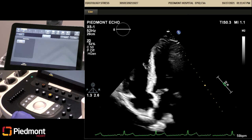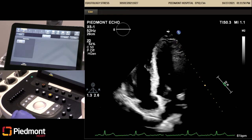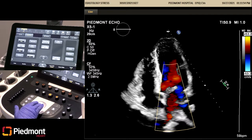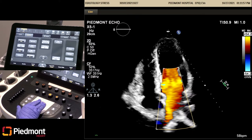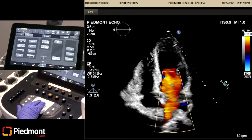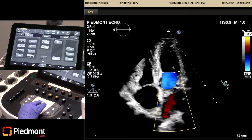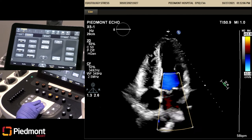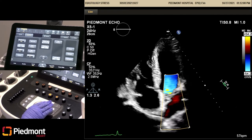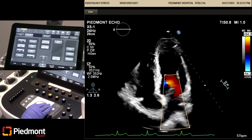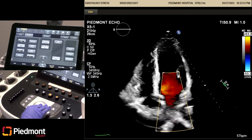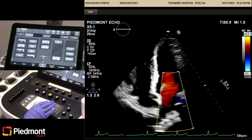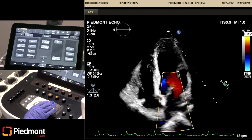Next, we're going to put color on our mitral valve. We're going to check for MR as well as the pulmonary vein flow. Make sure your color box is also showing the pulmonary vein flow. This is to check for MR and again, part of our diastology screening.